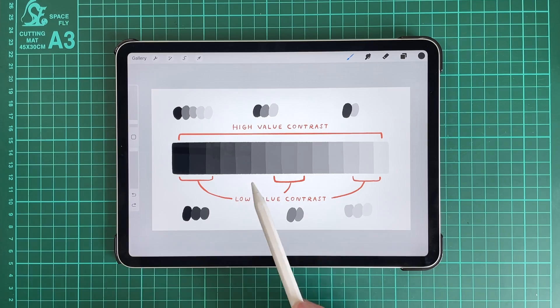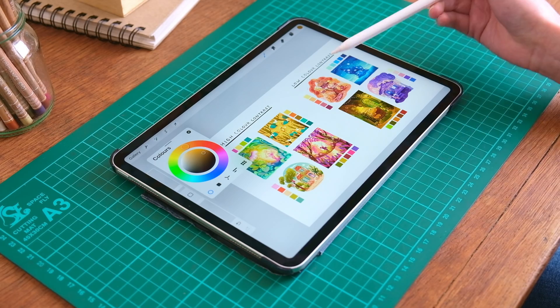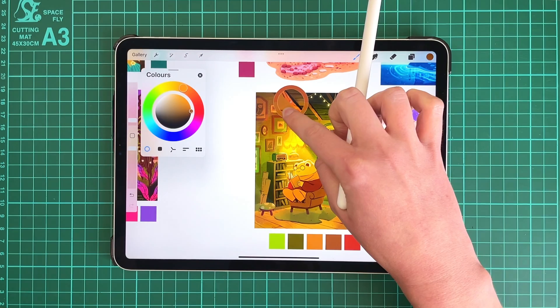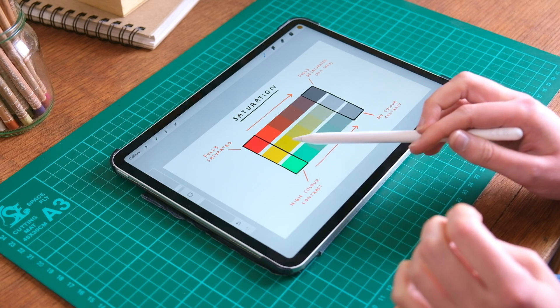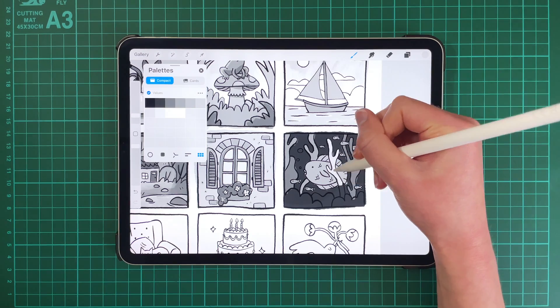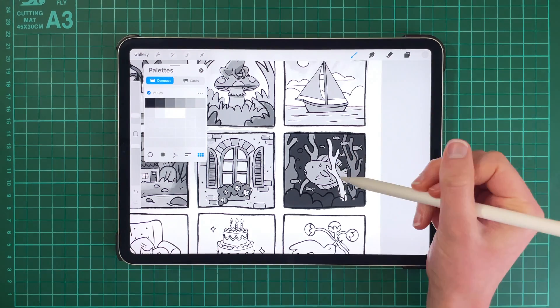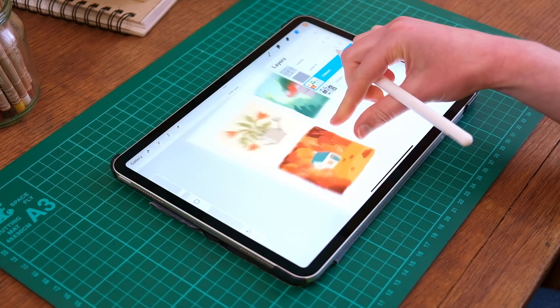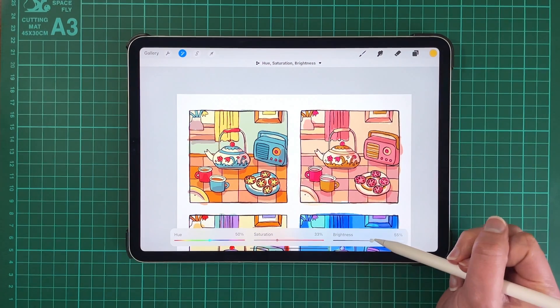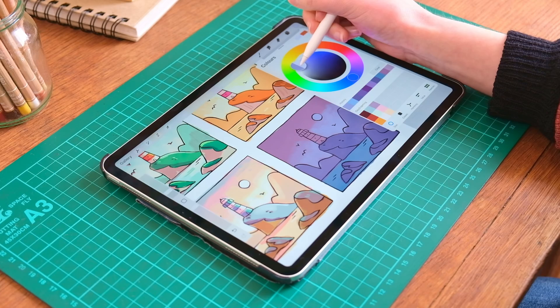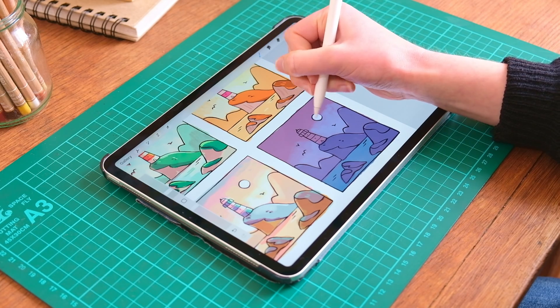We'll begin the class by going over some handy colour theory principles, which will help you understand how to think about colour and what to be aware of in your illustrations, before moving on to our practical exercises and demonstrations, which make up the majority of this class. I'll be guiding you through several exercises to get you more comfortable experimenting with and using colour in both a playful and meaningful way, as well as showing you how I go about choosing colours in my own work with a few in-depth demonstrations.